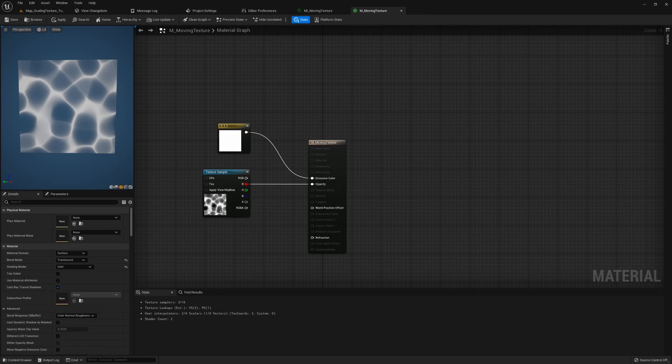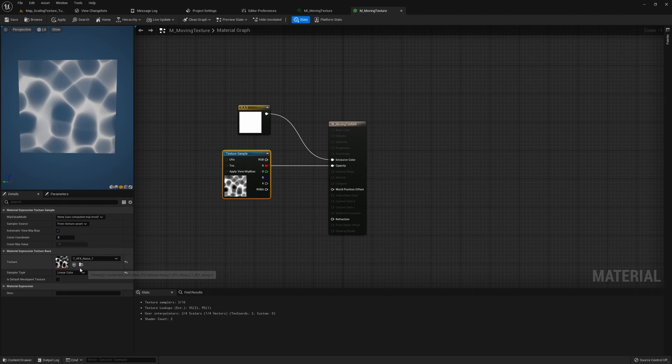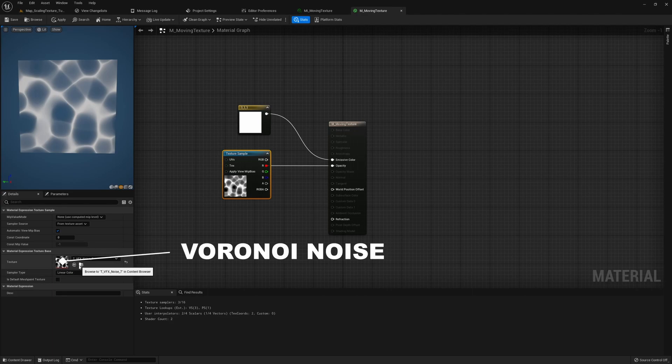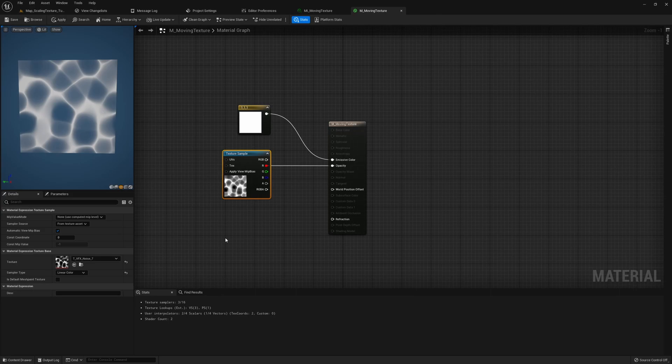Now this texture actually has a name. It's called Voronoi noise and you can easily make your own in substance designer or you can just download one online. It's a pretty common texture.